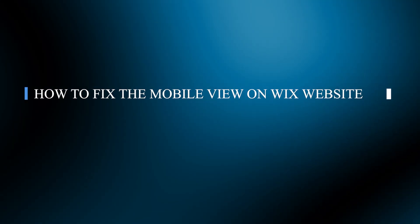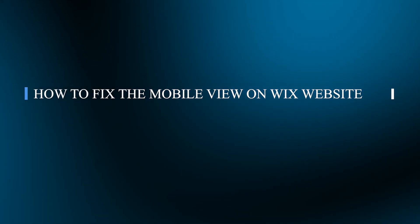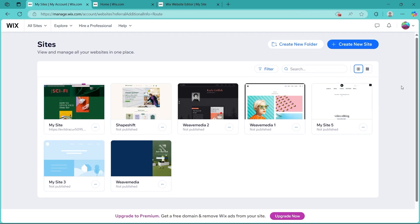Hello guys and welcome back to our channel. Today I will show you how to fix mobile view on Wix website.